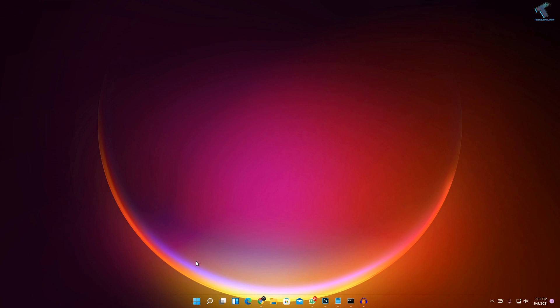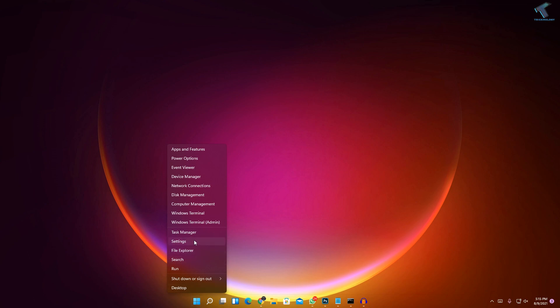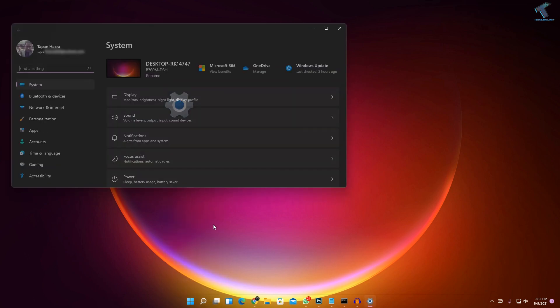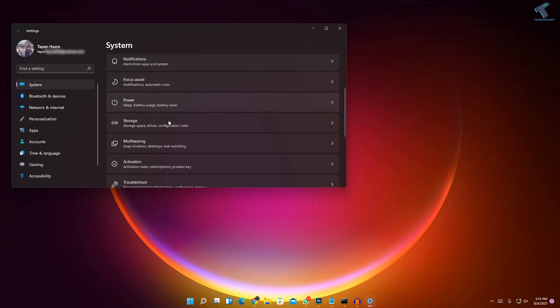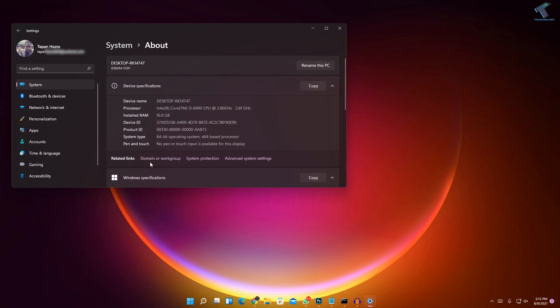First of all, you just need to right-click on your start menu and click on the Settings button. Under System you will get the About option. Click over there and here you will get your device specifications and Windows specifications.